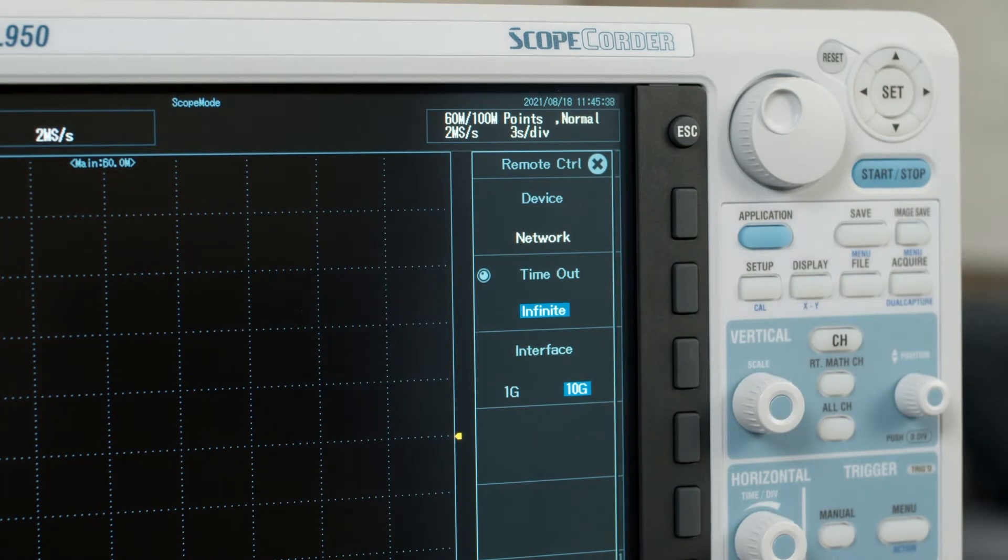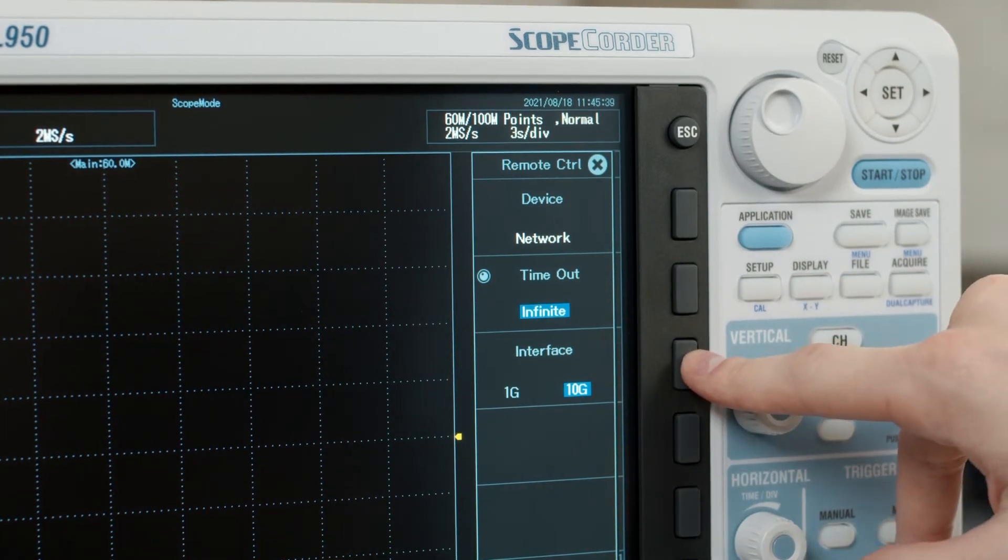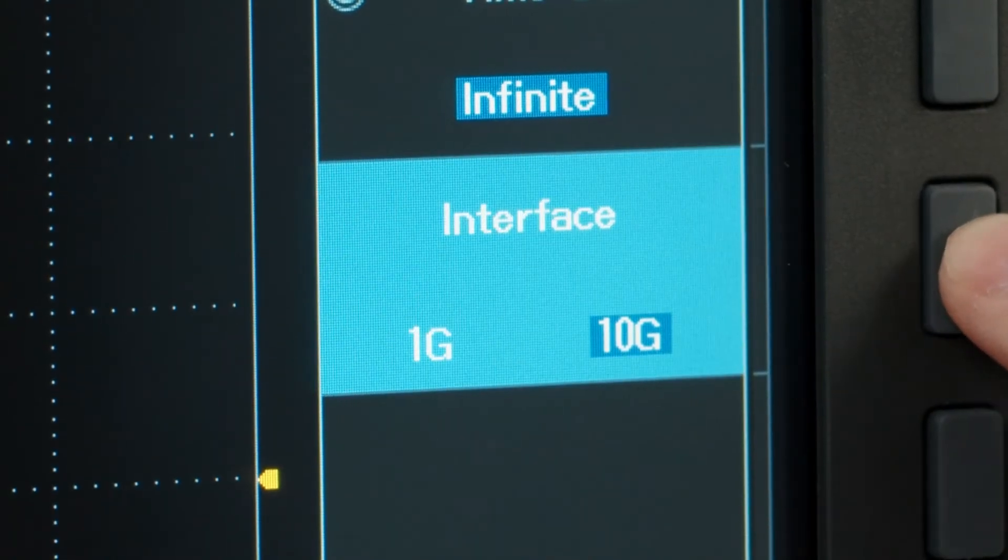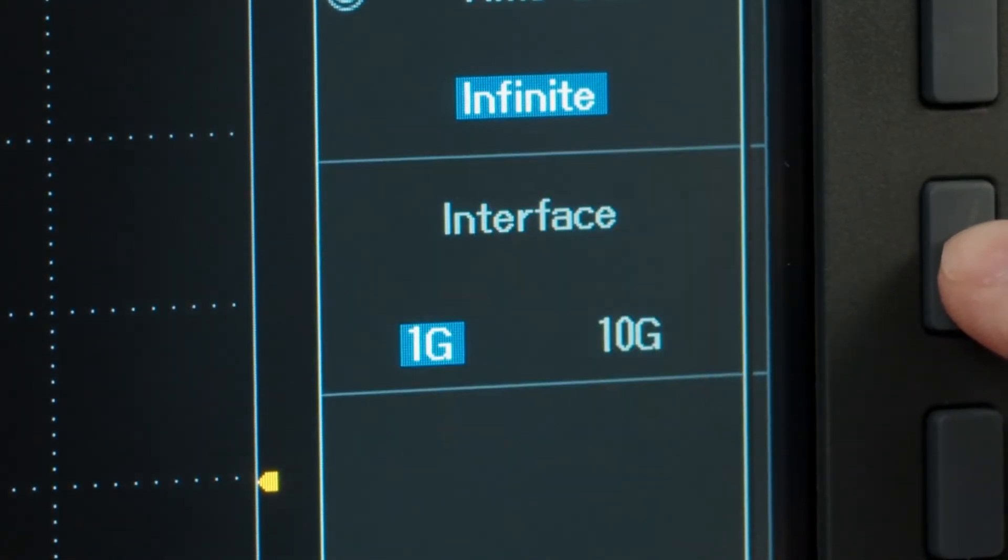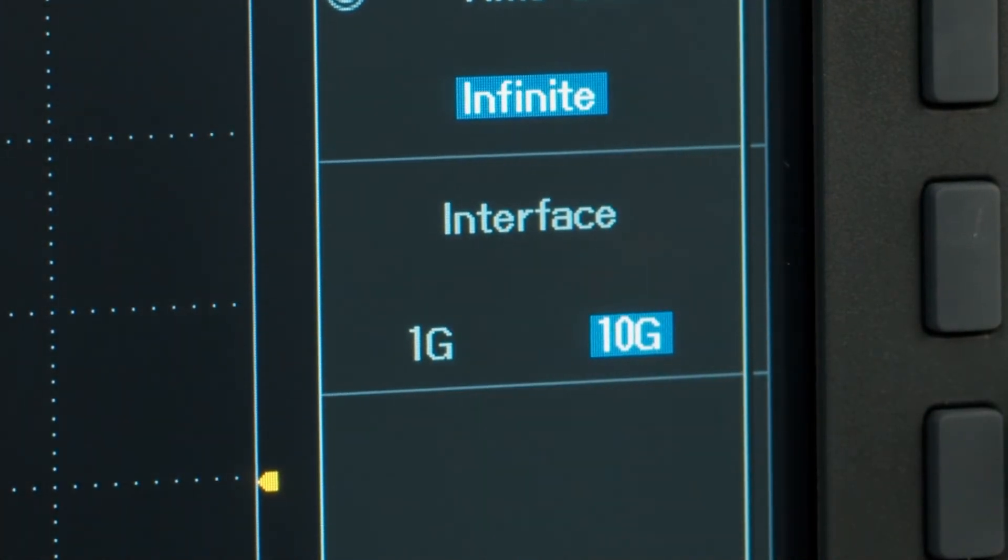Now select interface and choose 10G so that your device will expect connections from the 10G ethernet port.